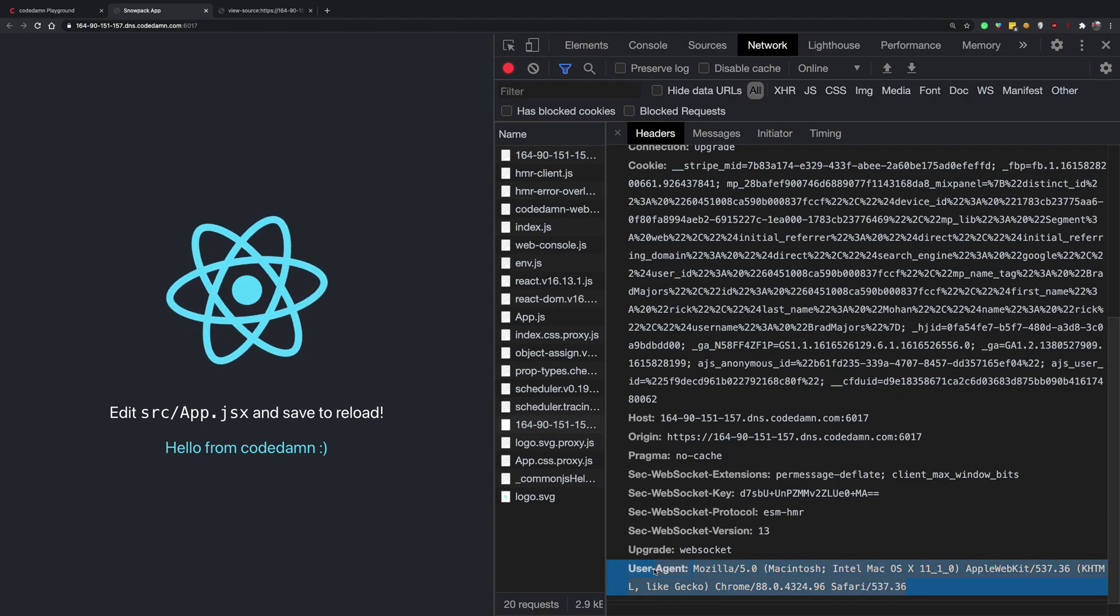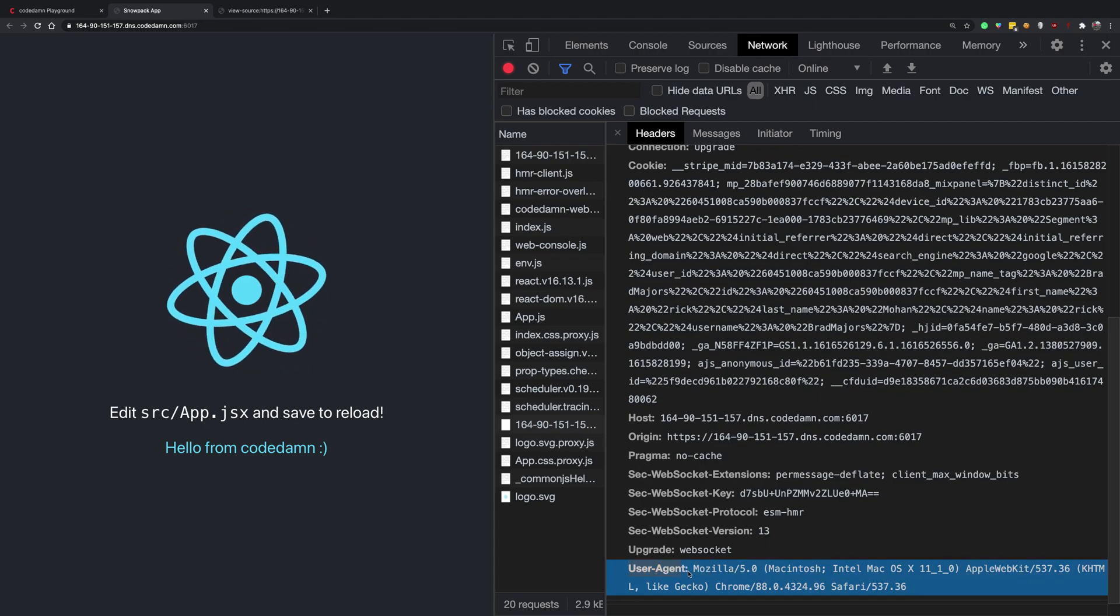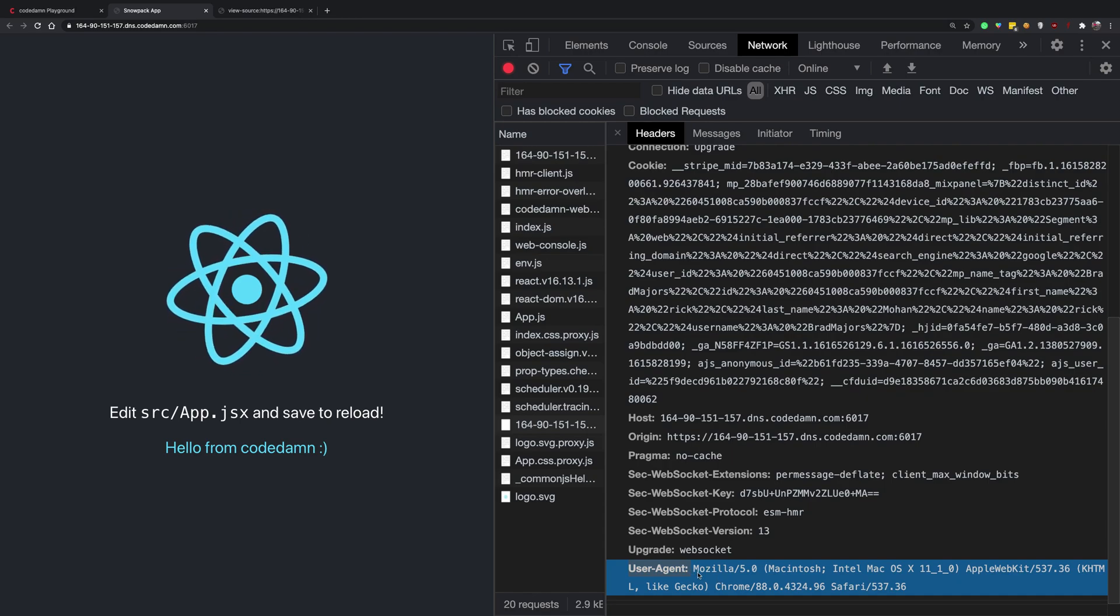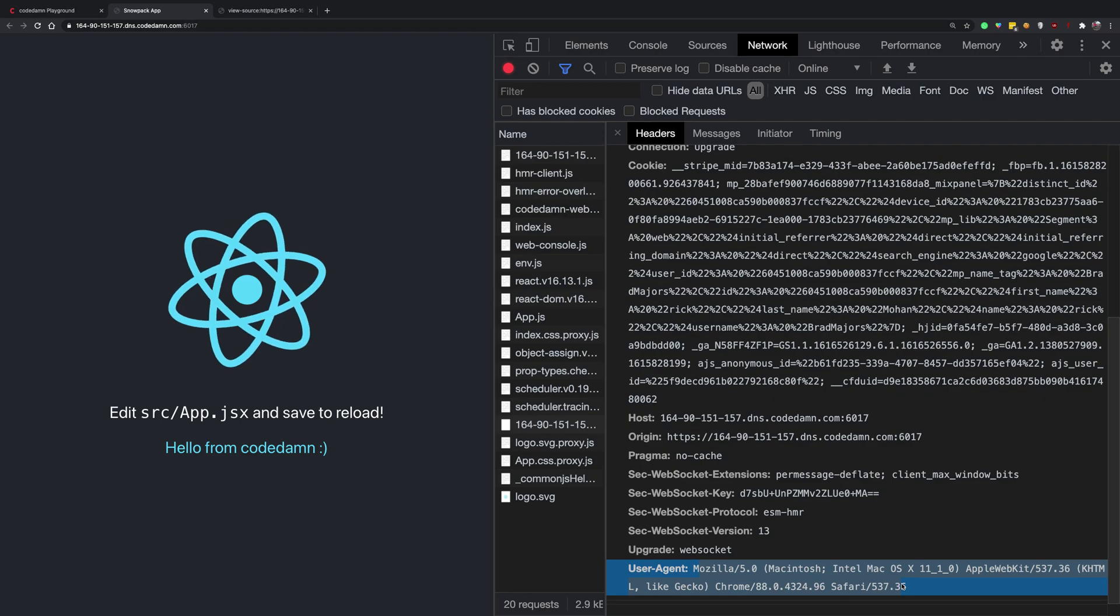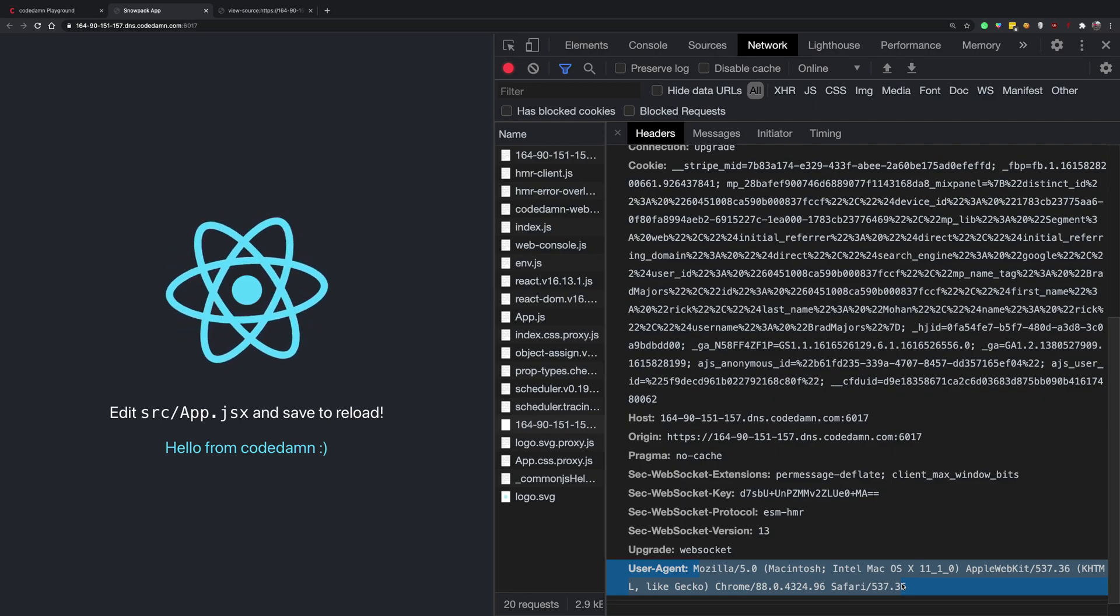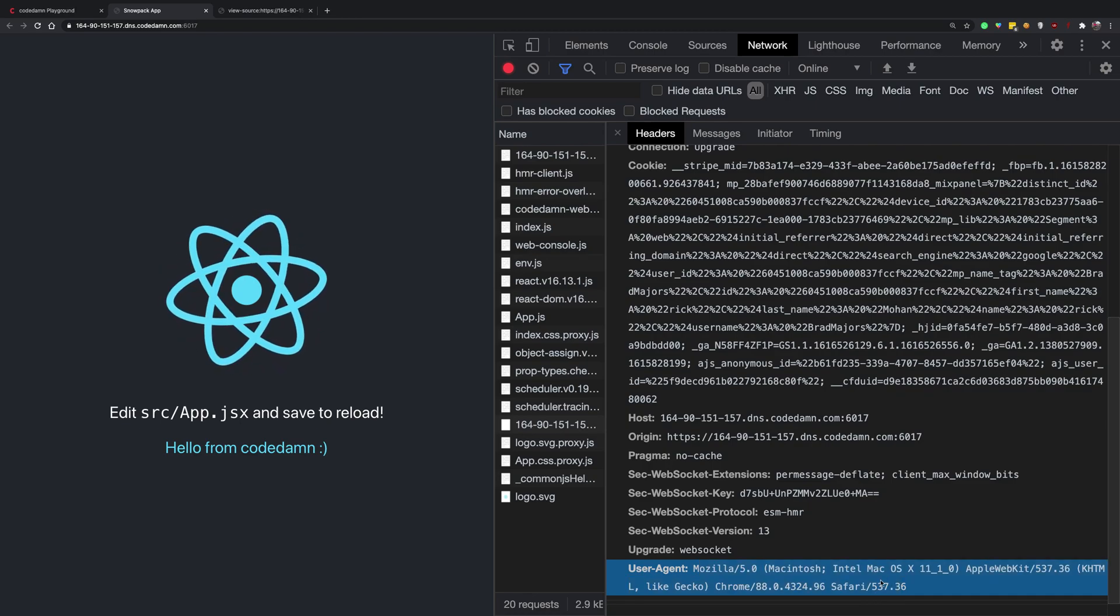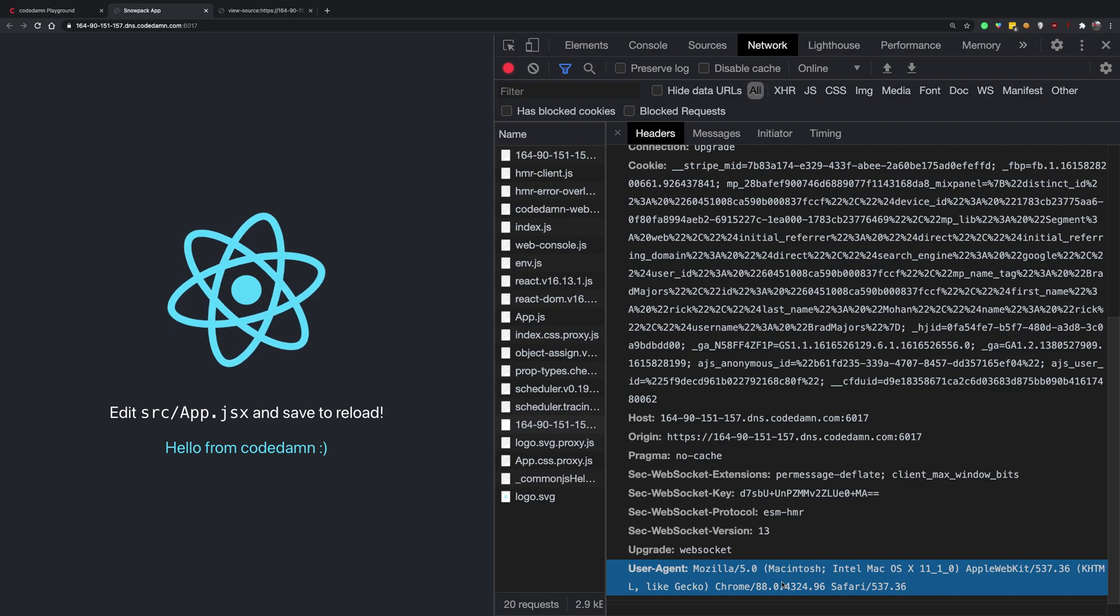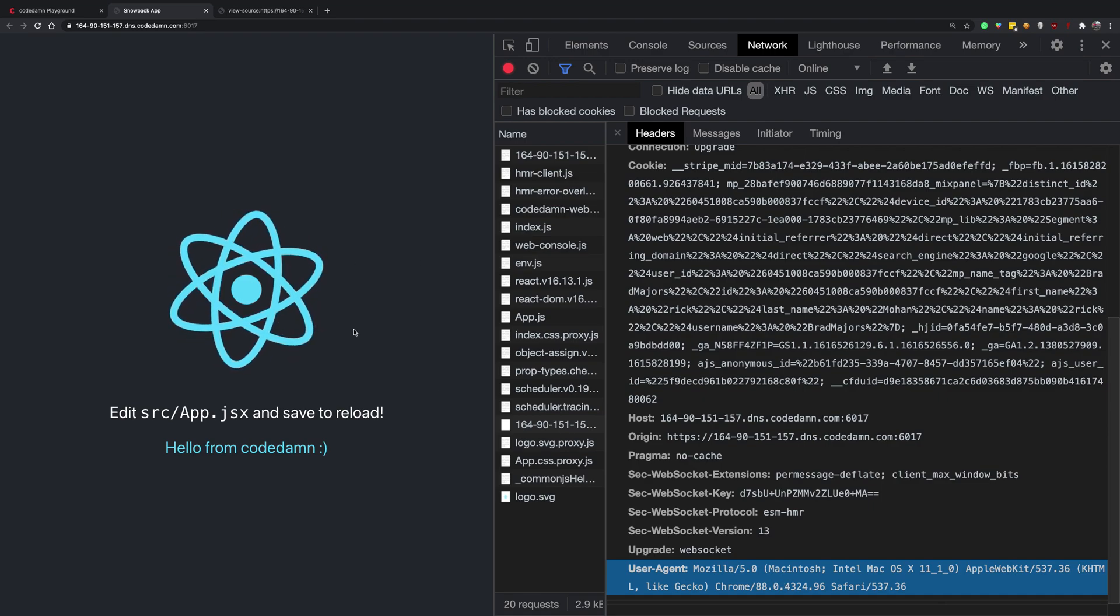Googlebot has a specific user agent which it uses, and PreRender captures that user agent, checks if it is a Googlebot or Bingbot or whatever it is, and accordingly acts like that. So it will act like a proxy which directs the traffic to pre-rendered pages if it is a Googlebot. And if it's not a Googlebot, if it's a human, then you get a regular website.